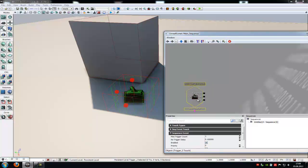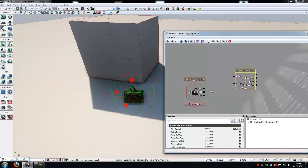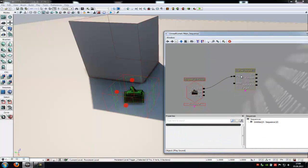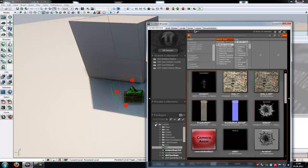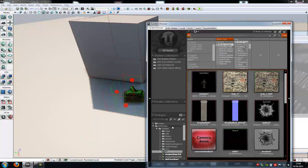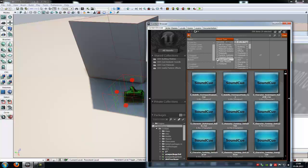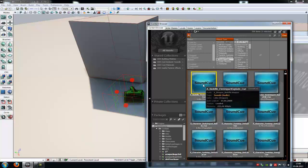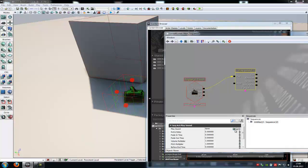Now we will add the sound. So do a right click, new action, sound and then play sound. Connect the touch with the play. Now in the play sound we have to add our sound cue. Go into your content browser and choose any sound you like — you have to choose a scary sound. I will use this one here and add it to the play sound. Now we have added the sound.